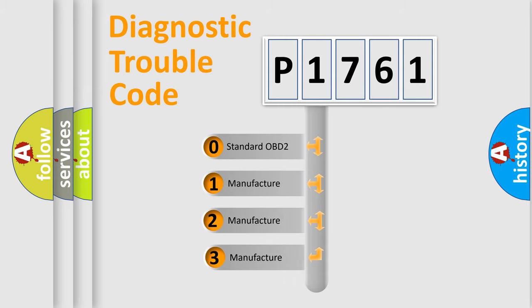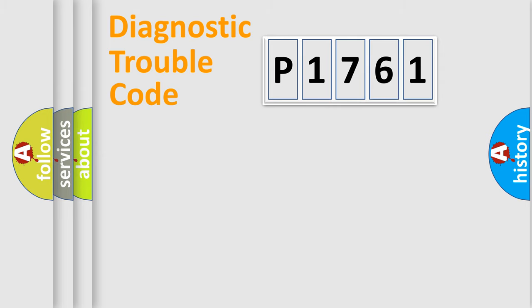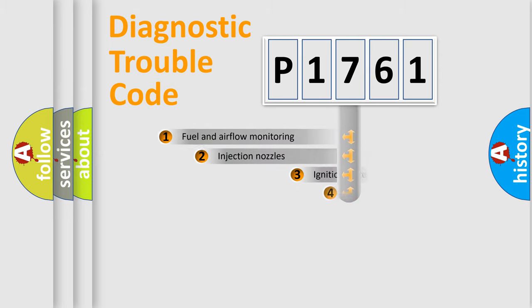If the second character is expressed as zero, it is a standardized error. In the case of numbers 1, 2, 3, it is a manufacturer-specific expression of the car-specific error.